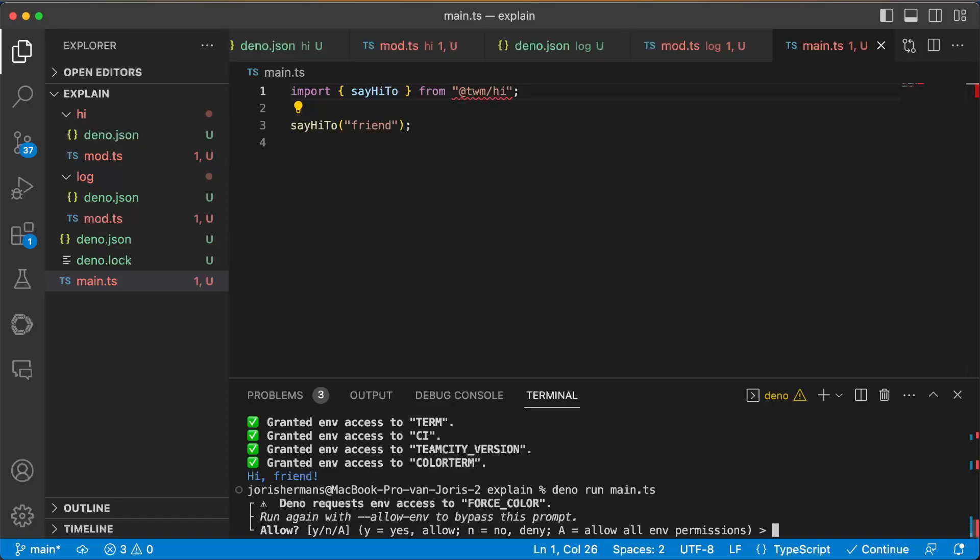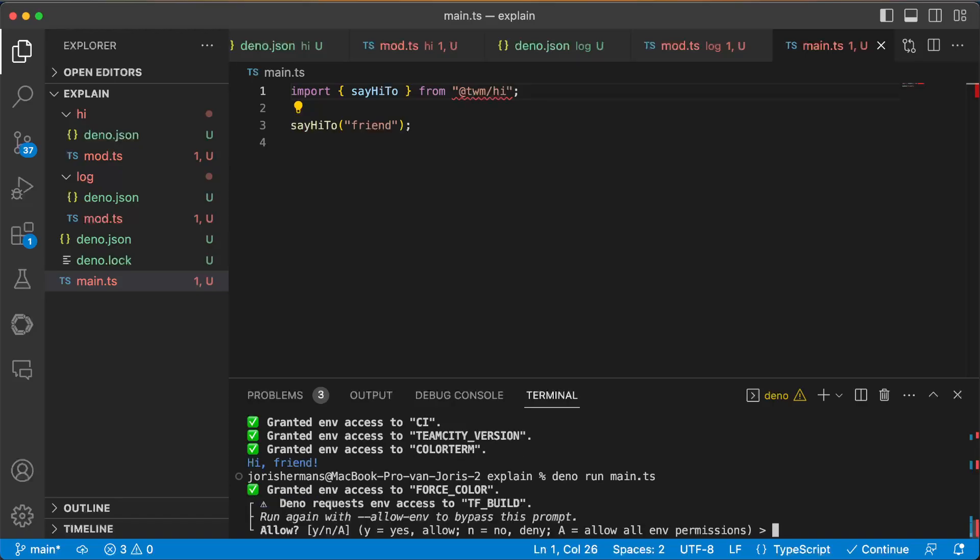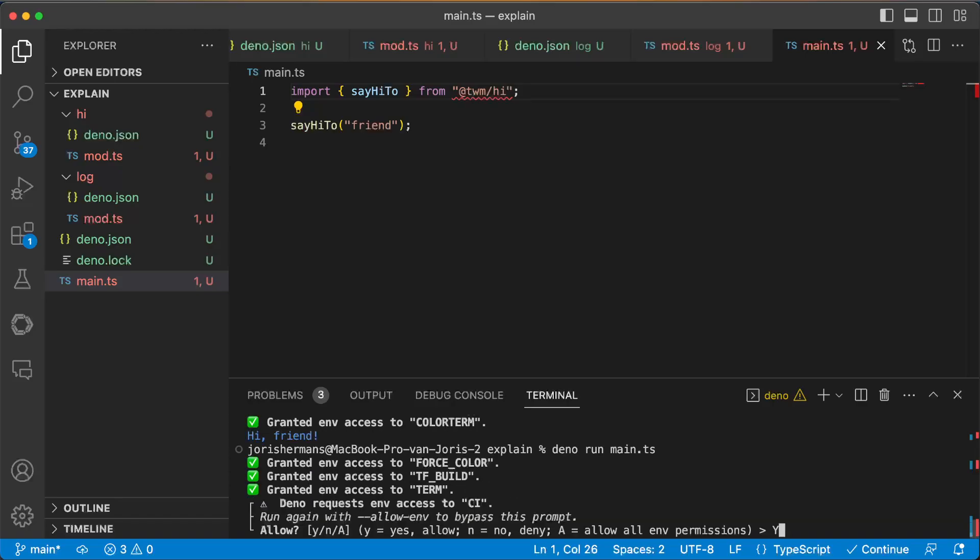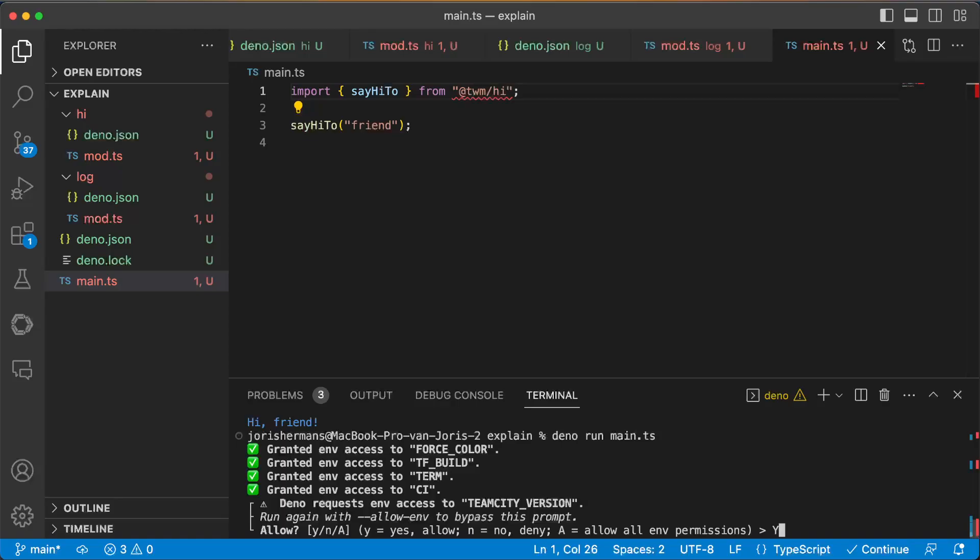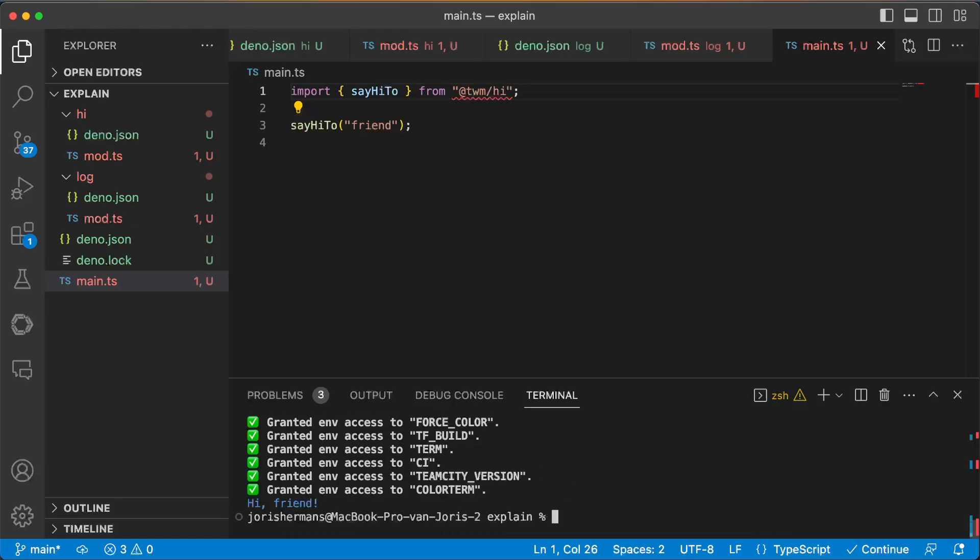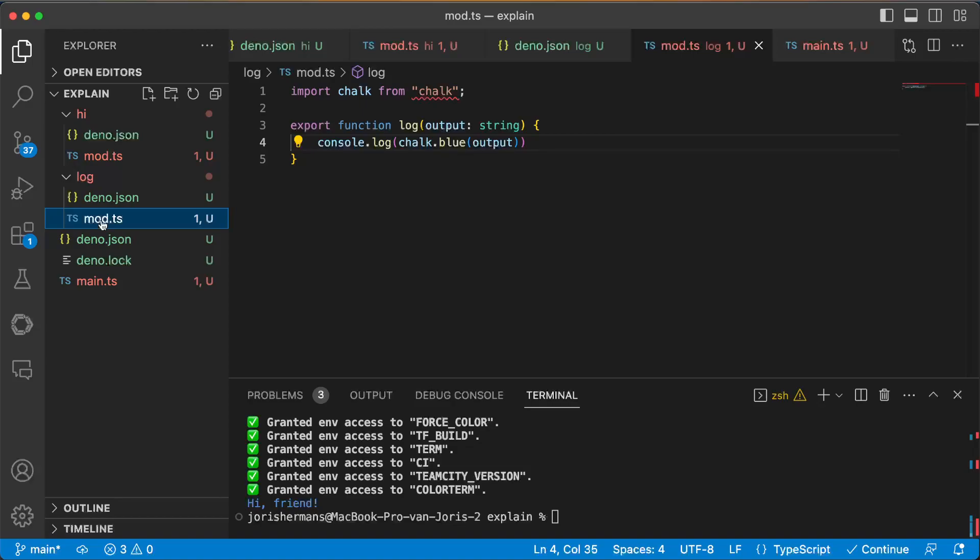You will see that I need to do allowance of everything, that's the great power of Dino, security. And then I get hi friend. And then that message here within my console.log is in blue, which is also great because that's what we wanted, chalk.blue and output.